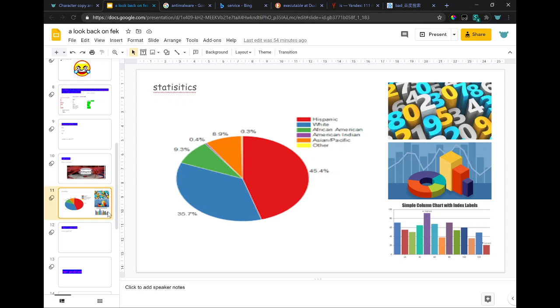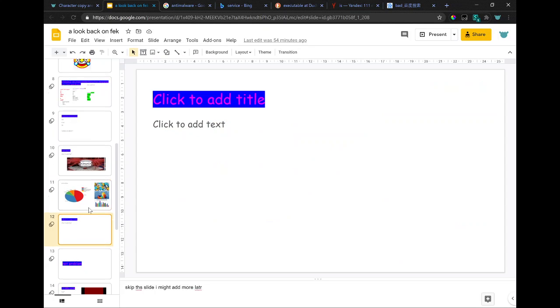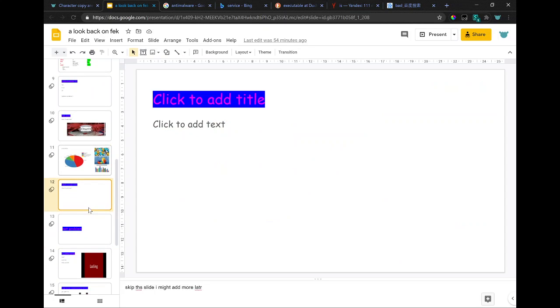Skip this slide, I might add more later.